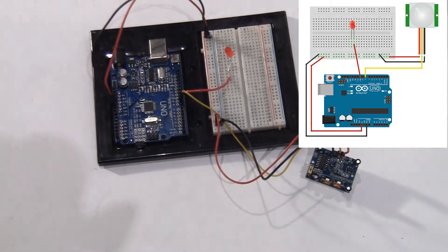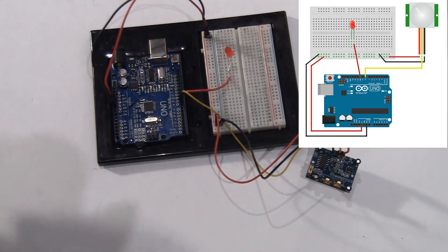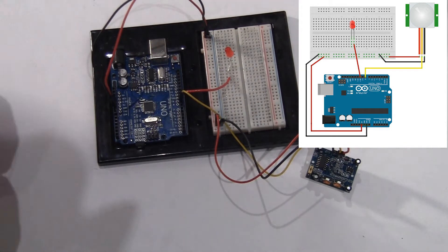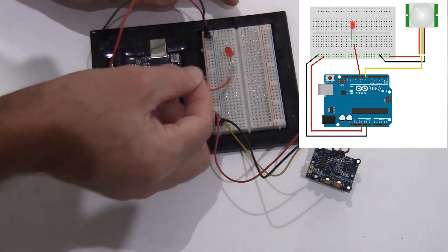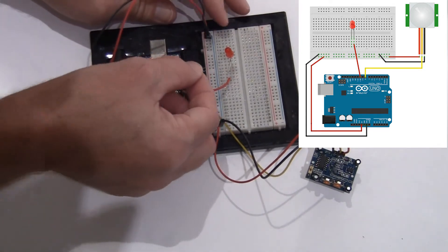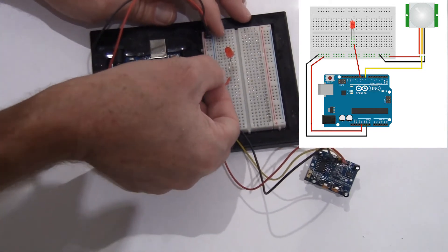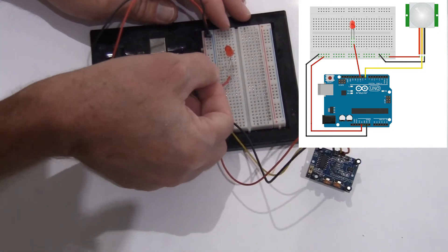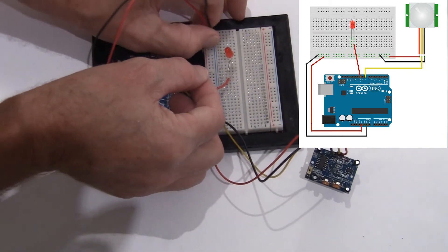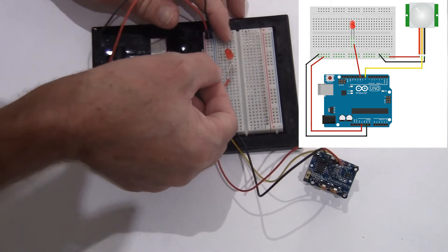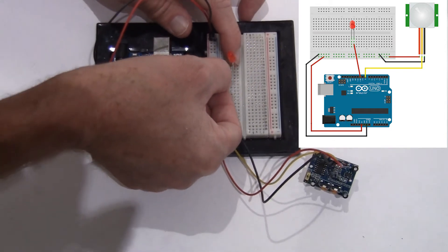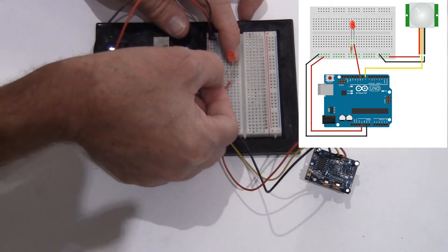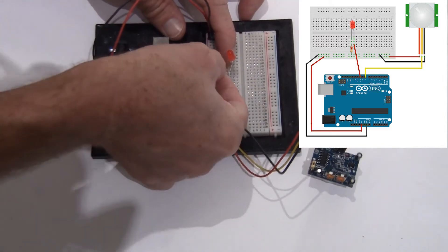Now, normally you wouldn't use a motion detector just to light an LED. You'll do something a little more creative with it. You know, sound an alarm or do some other kind of reaction. Here we go.